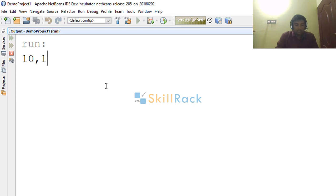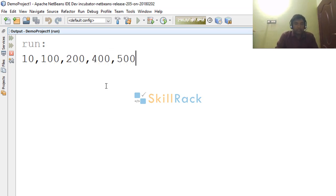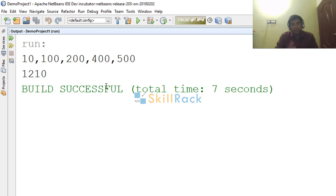10 comma 100 comma 200 comma 400 comma 500. Output is 1210.